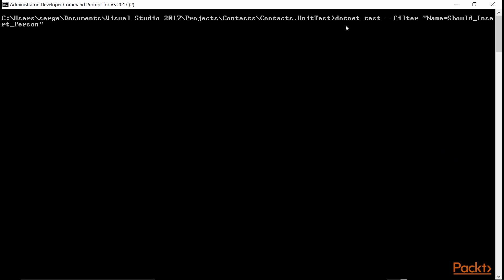which will run test executor using .NET executable. And we can run all tests if we just run .NET test, or we can run a specific test that we just wrote using the filter parameter and give it a name, which is called shouldInsertPerson. It'll take just a second for this test to finish.